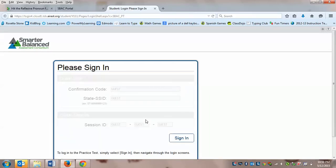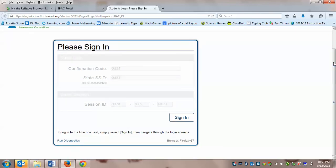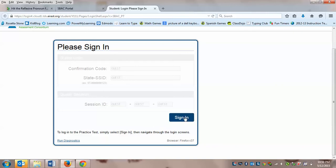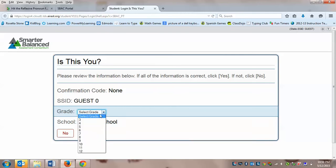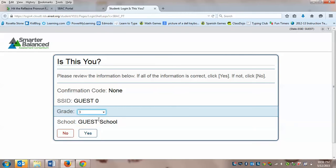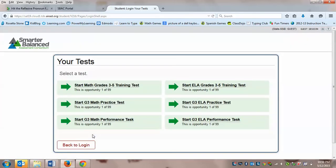Alright, so we're back again. It says the please sign in page. The day of the test you will have all this information, your confirmation code, your SSID, your session ID, but today we're just going to sign in as a guest. And yes, we've done this before where we have to select from the drop down menu, your grade. So we're choosing third grade, and we're going to click where it says yes. Okay, so pause and do everything I've done up to that point.